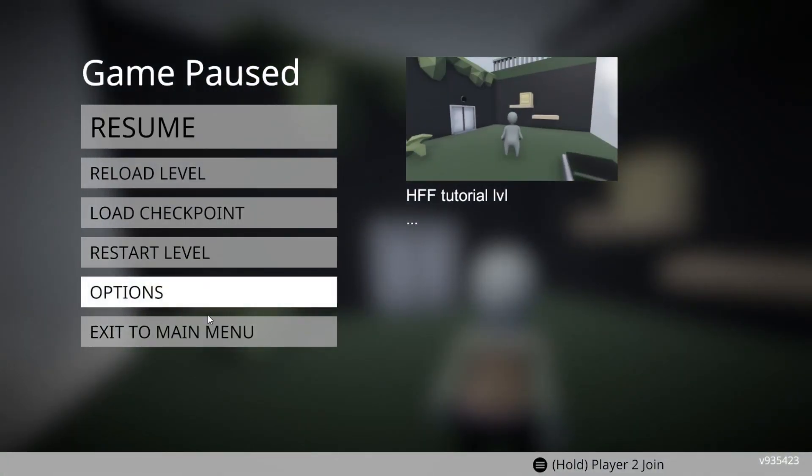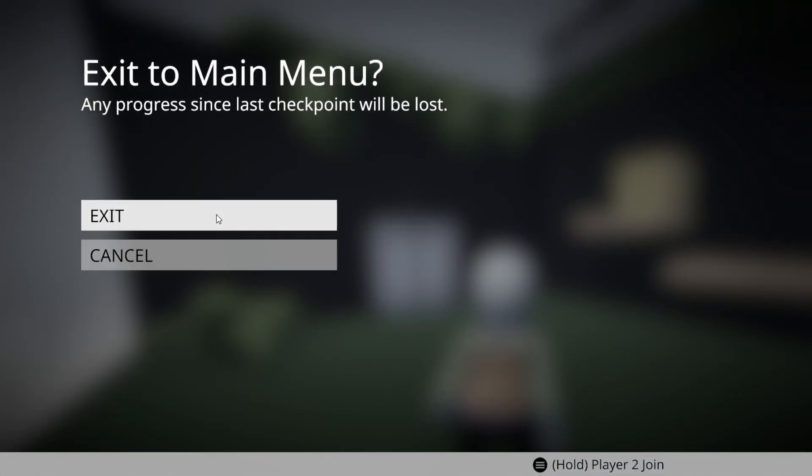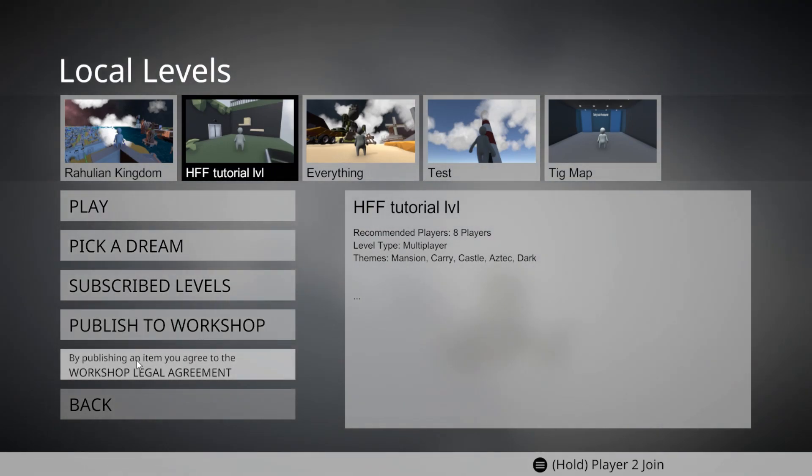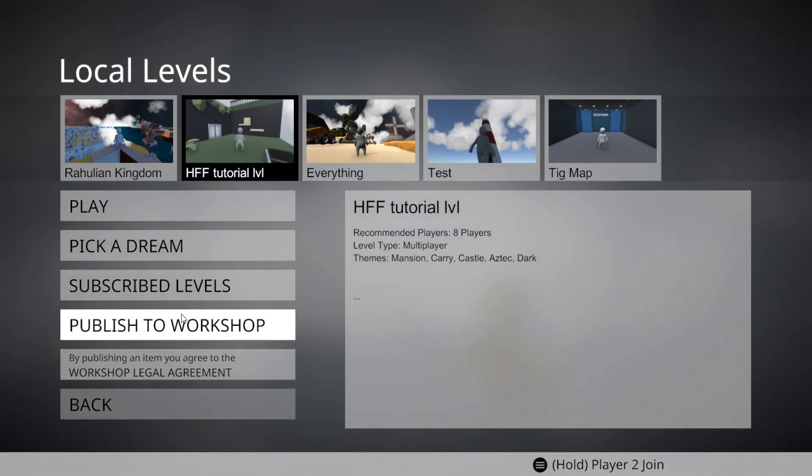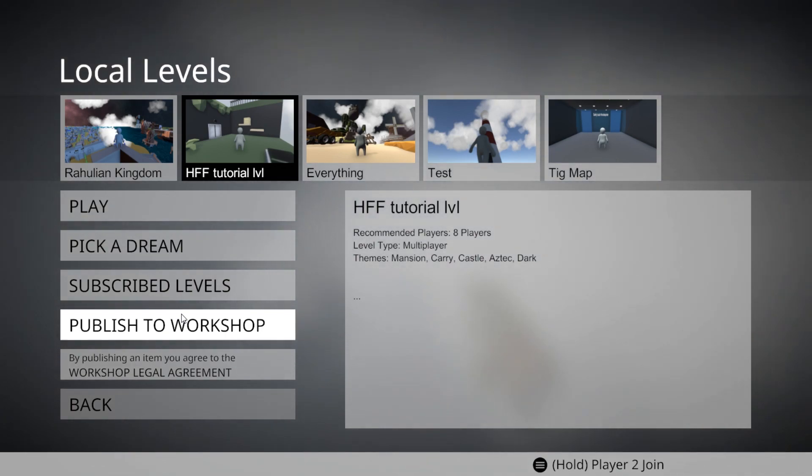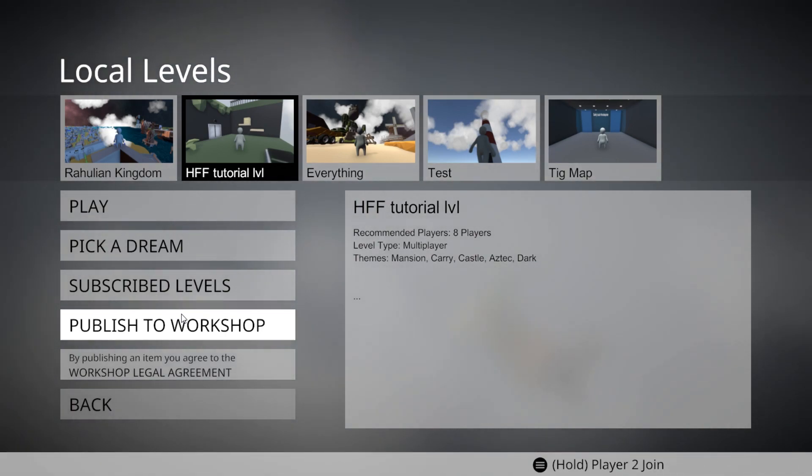And to upload your level, you can just exit to the main menu. And you can just click on Publish to Workshop here. And basically, that's it. If you have any questions, please make sure to post them in the comments below. And I'll see you next time.